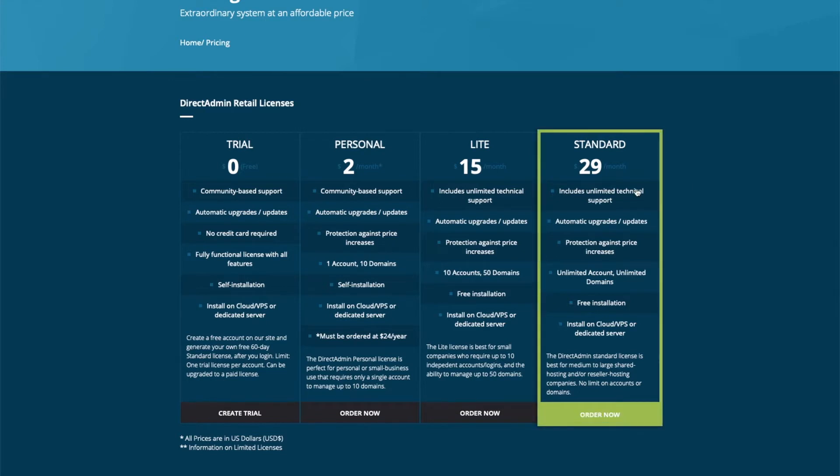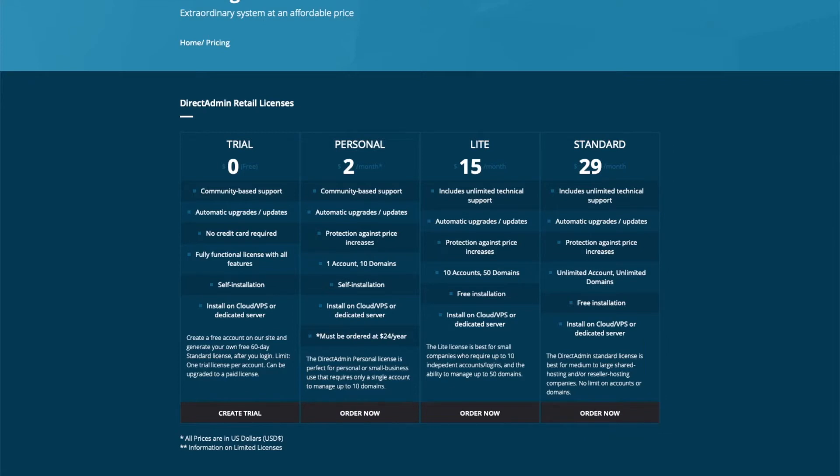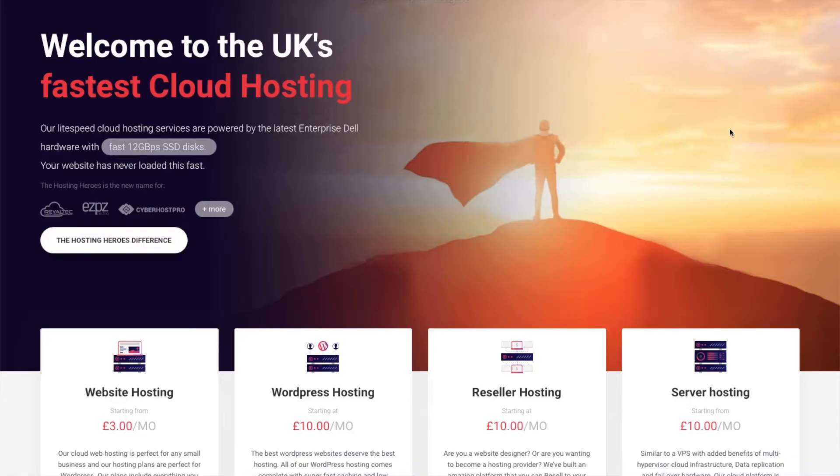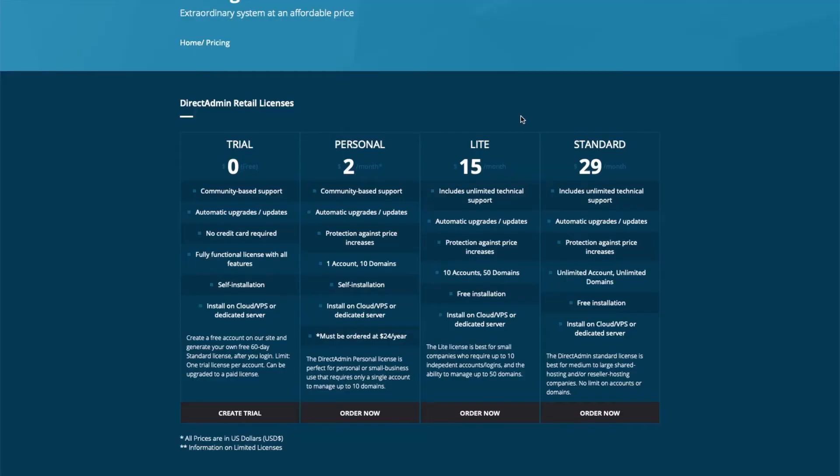The standard version, which is $29 a month, is available to all of our customers for around $10 a month. So if you signed up for a server through hostandheroes.com, it'll be around $9 to $10 a month for a DirectAdmin license.